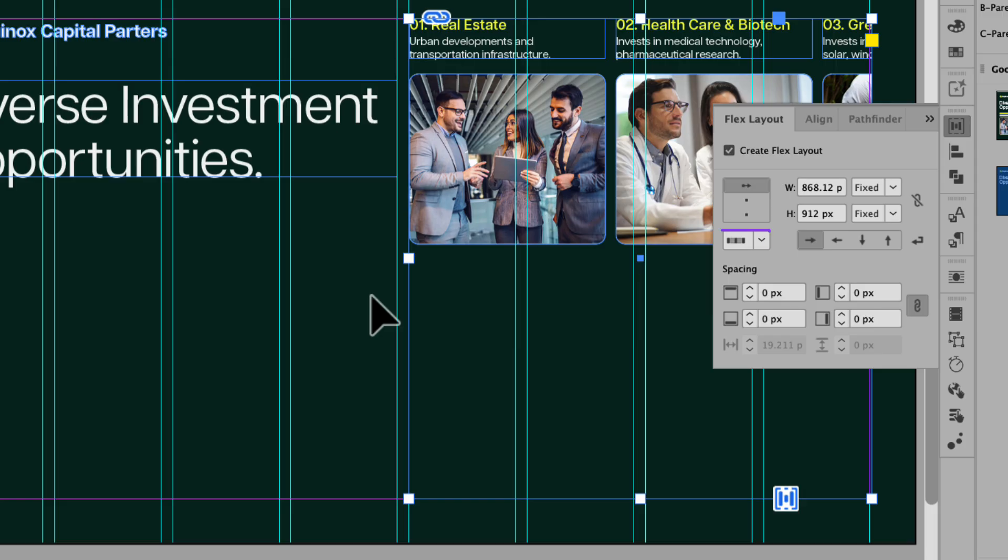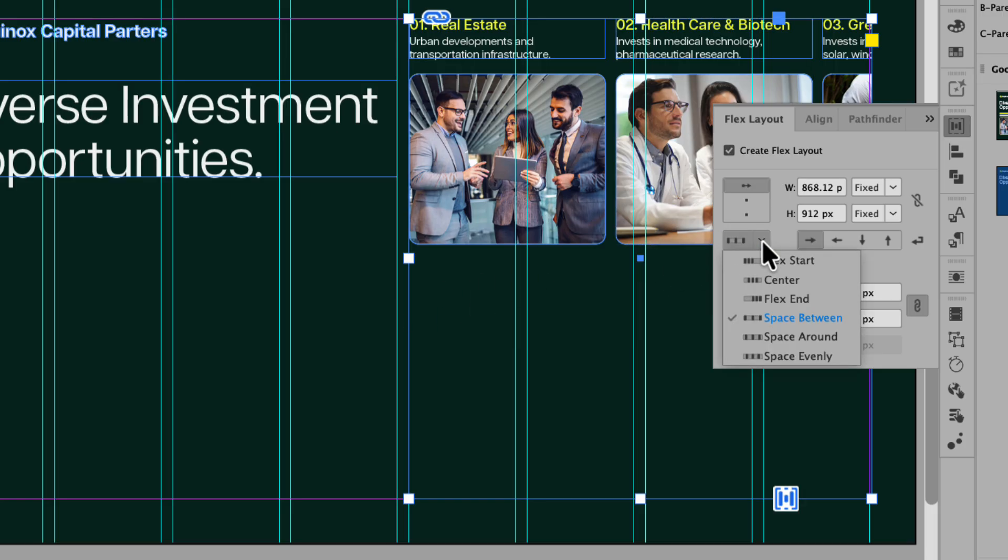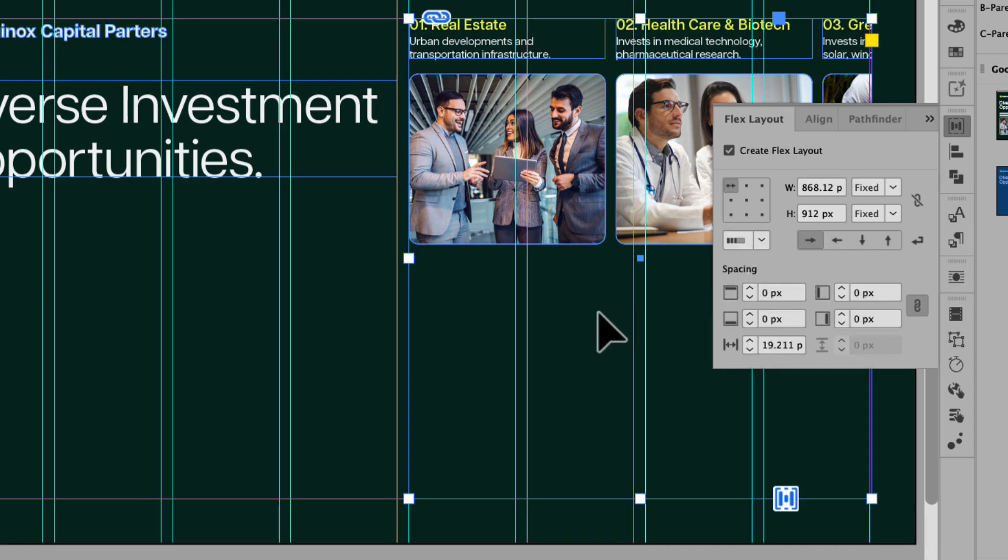Next, we're going to click the Justification drop down and this one is important because you can see currently it's set to Space Between. Choosing an option here will depend on your specific layout. However, in this example, let's choose Flex Start. This aligns the row to the start of the Flex Layout and aligns the items to the start of the row.